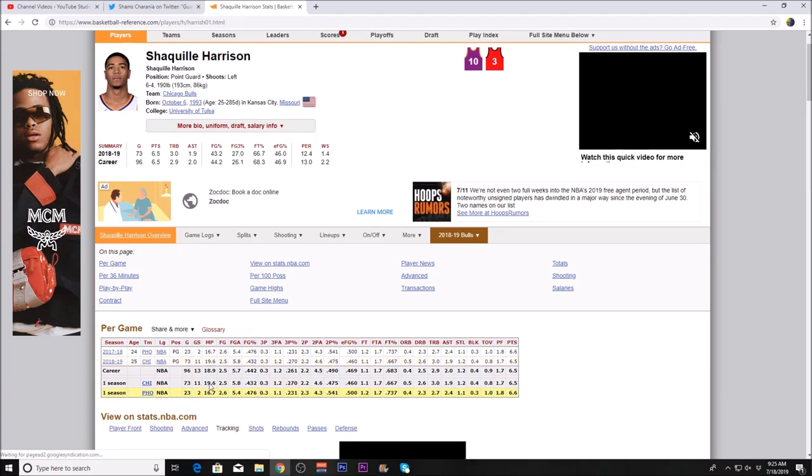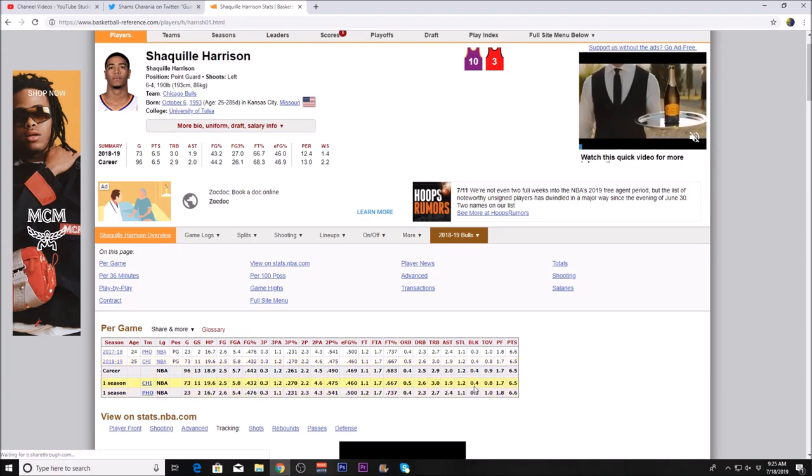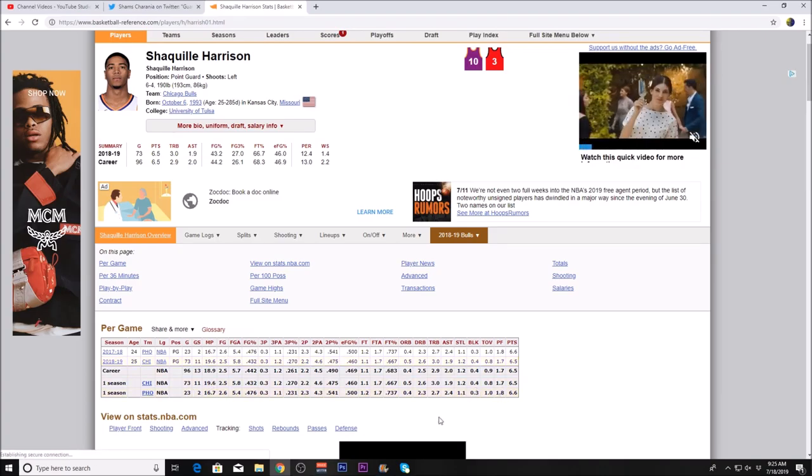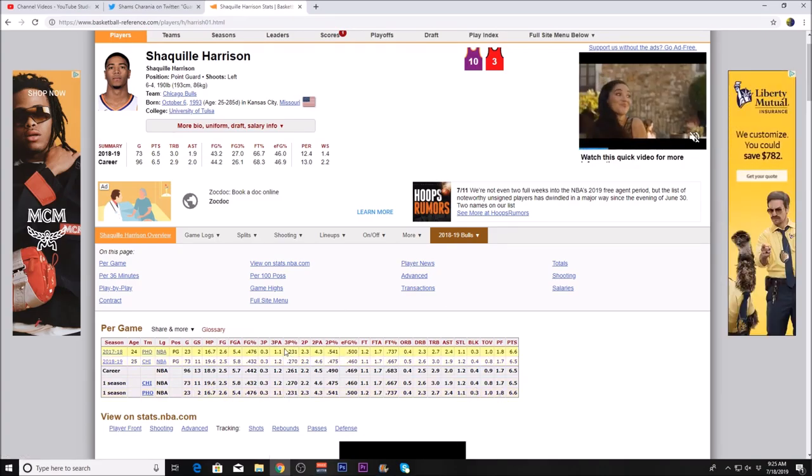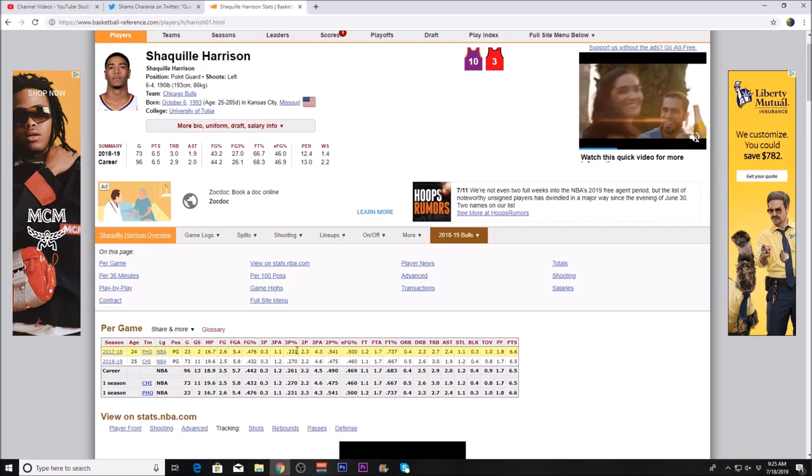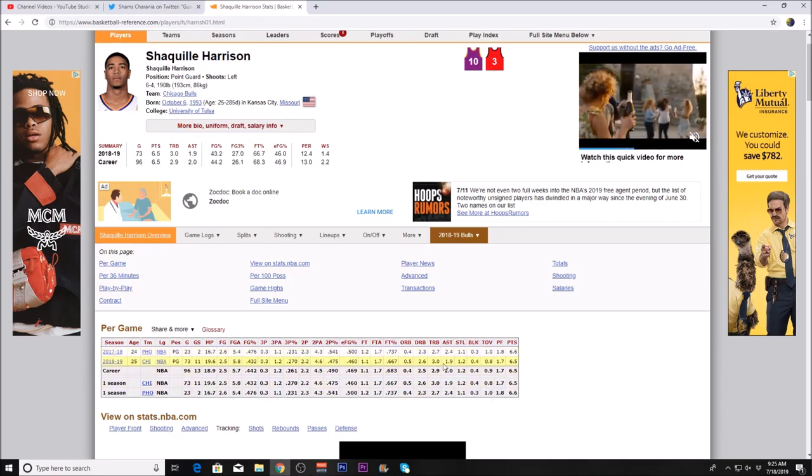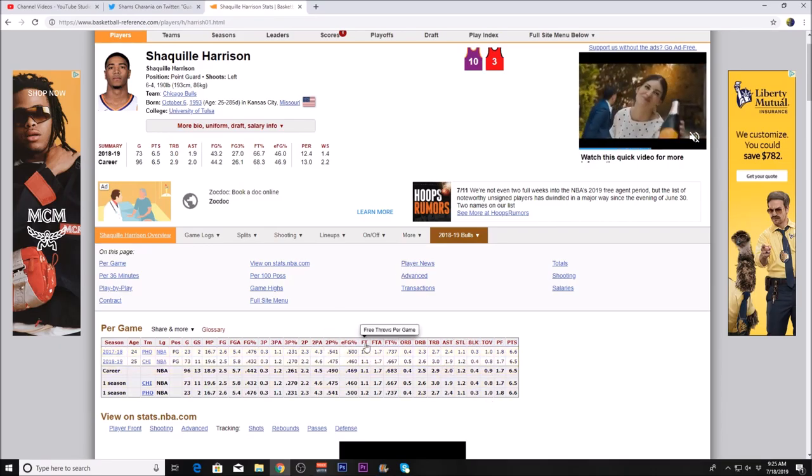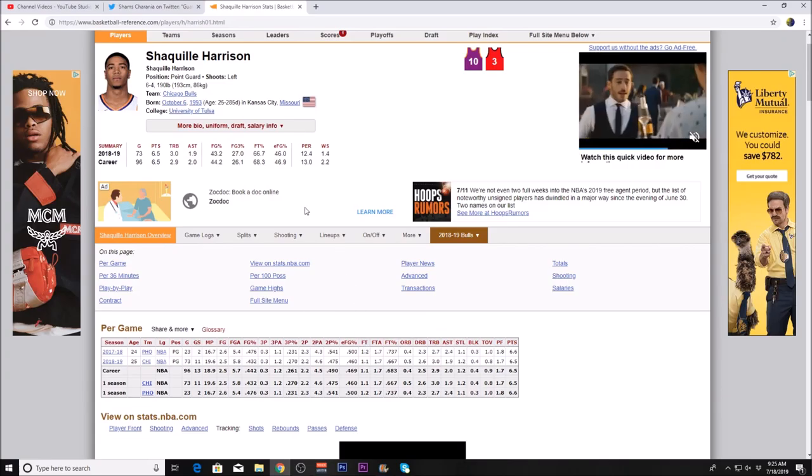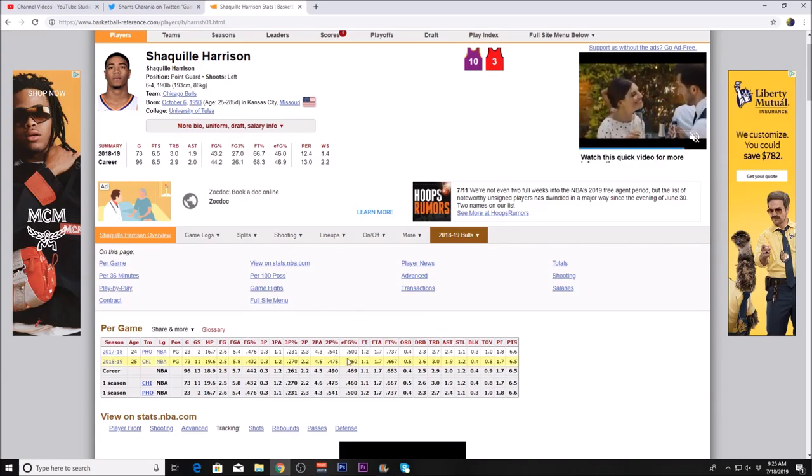He's only 26, so he can only really improve. You'd like to see some improvement. I'm sure this one-year deal is just a minimum deal, and you really can't go wrong with re-signing one of your own players.